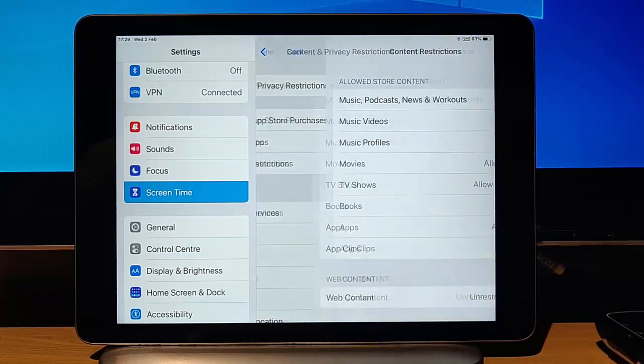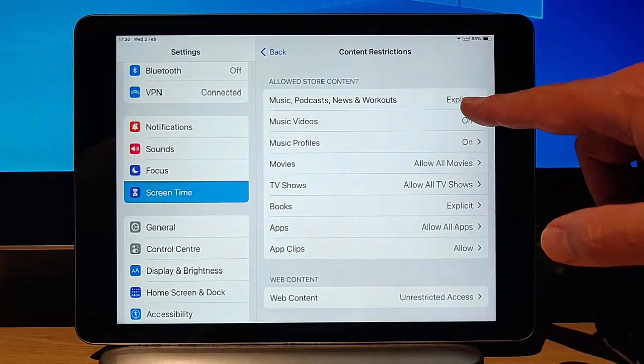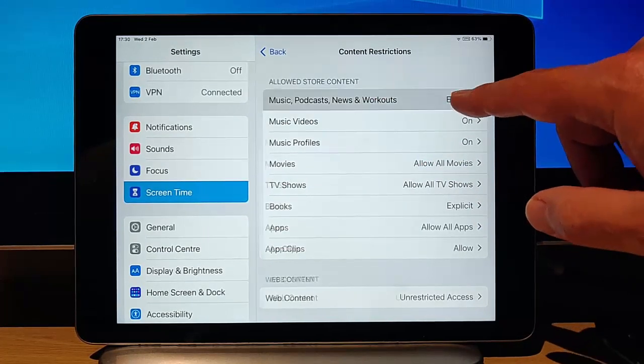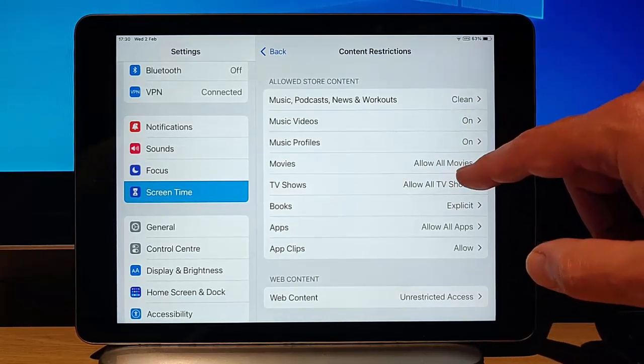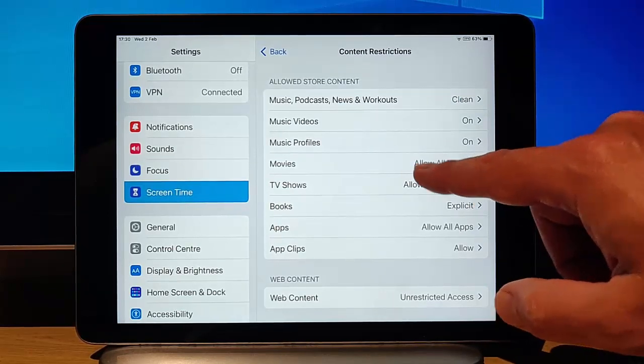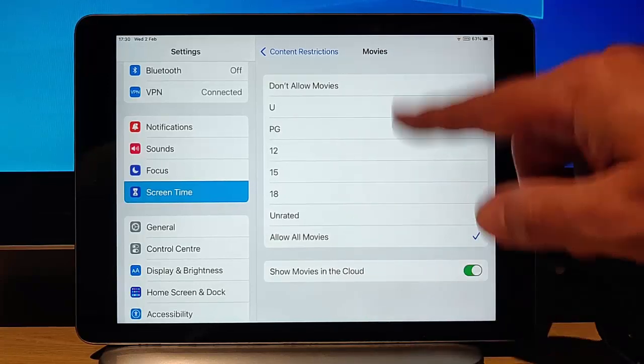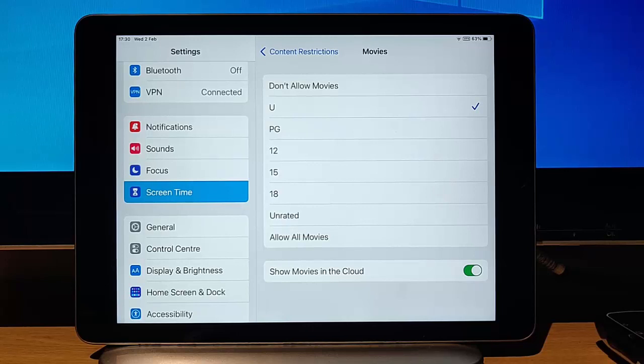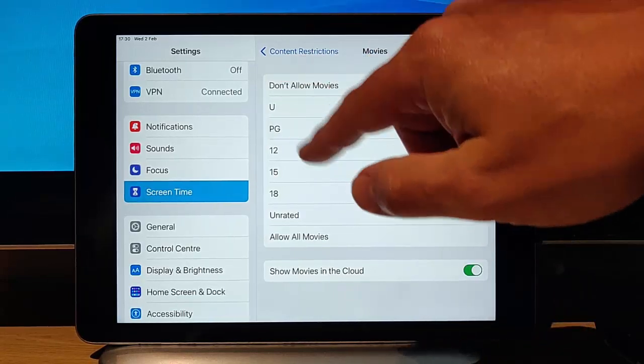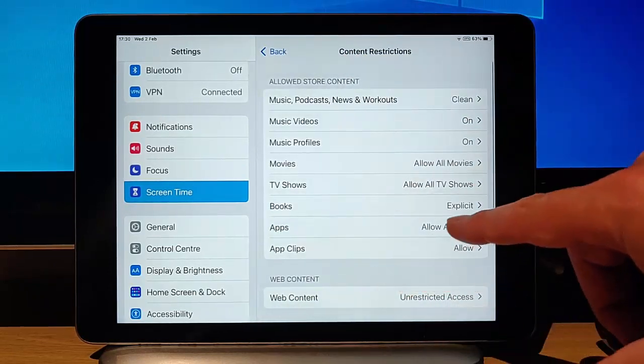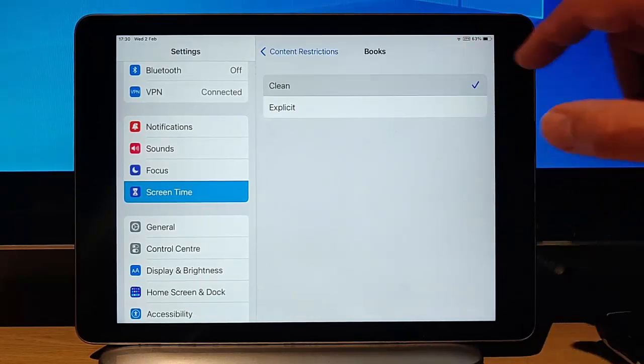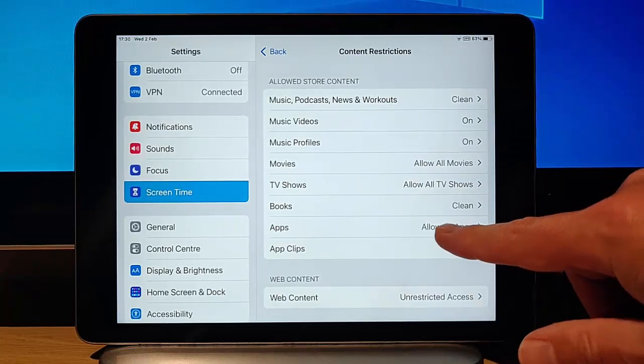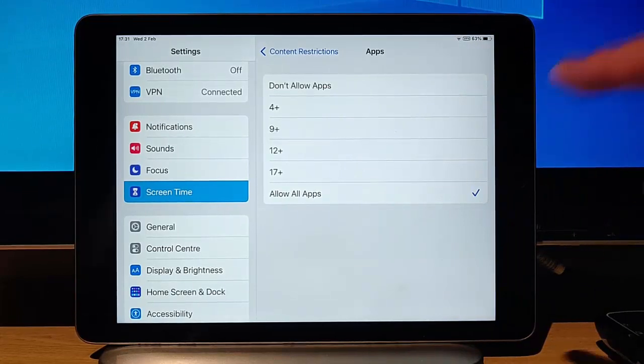We've got content restrictions there. We can set the store content there. If we don't want them downloading explicit music, podcast, news and workouts, we can tap explicit there and set that to clean. And if we don't want them to download music videos or music profiles, we can turn those off too. For movies, if we go into there we can set our age limit for the movies, the rating on movies. So if we set it to U, it meant that they could only download films that were universal, suitable for all. If we said PG, we could download universal apps and PG apps on there and so forth. The same applies to TV shows there. You can do the ratings there. We've got books. So at the moment they can download explicit books. So if we change that to clean, that'll only allow them to download books with clean content. And apps on there, we can select the age rating up to on the apps that they can download.